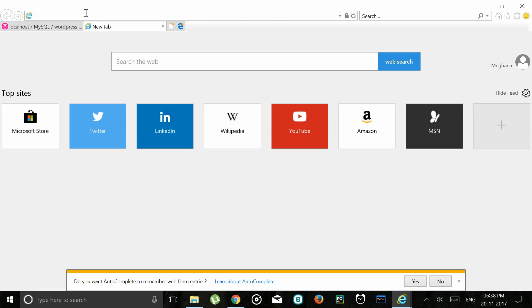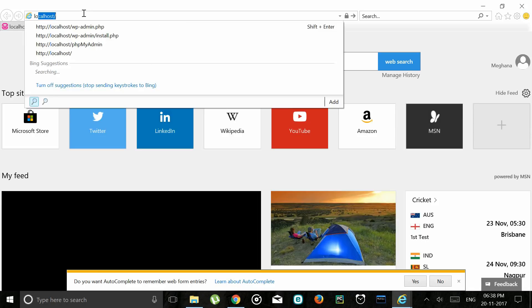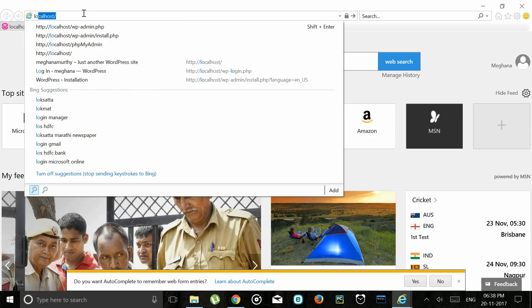Go into the browser and type in localhost slash wp-admin slash install.php. I'm going to quickly fill up these details.